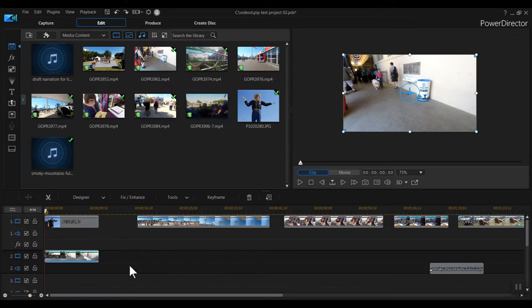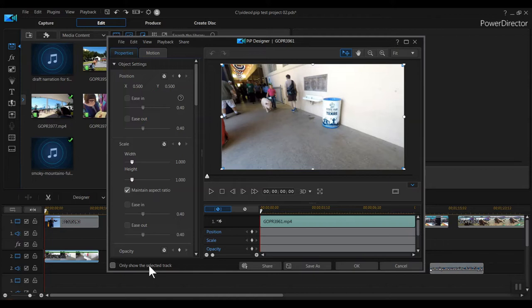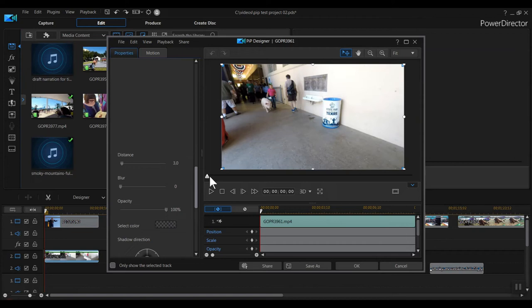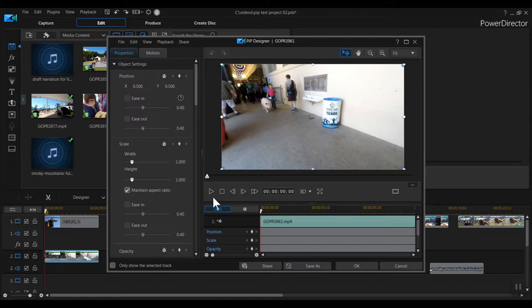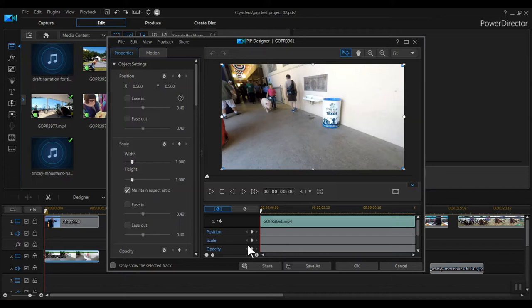Along the left we have several settings we can apply to the clip in the Properties tab. Above that are two tab options, Properties and Motion. By default, Properties is selected. To the right we have a preview, and beneath that is the timeline. In this tutorial we'll tinker with all of these sections of the PIP Designer. By the way, the screen you're seeing is PowerDirector 18. PowerDirector 17 is organized a little differently, but the options are largely the same.